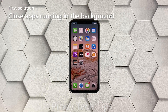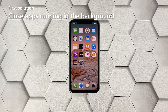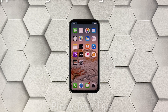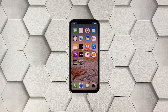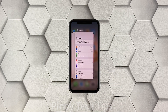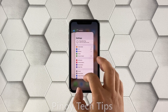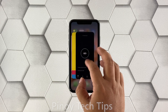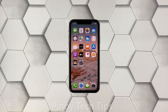First solution: close apps running in the background. There are times when this kind of problem is caused by some apps running in the background, so the first thing you have to do is close all apps and see if the ghost touches still occur on your iPhone XR. Swipe up from the bottom of the screen and stop at the middle — this will show you apps running in the background. Swipe up on each preview to close them.